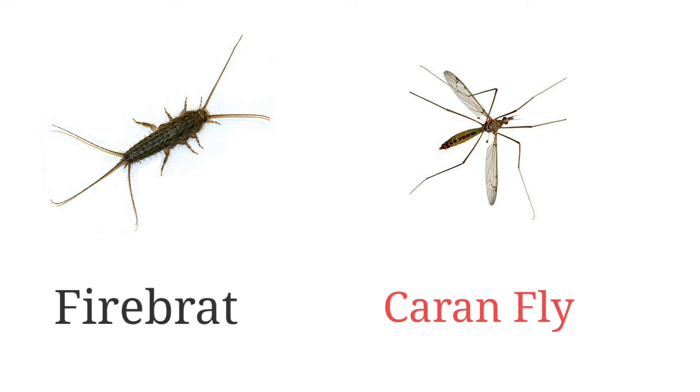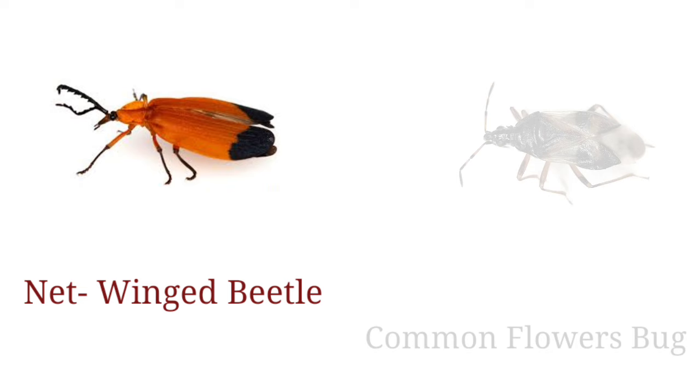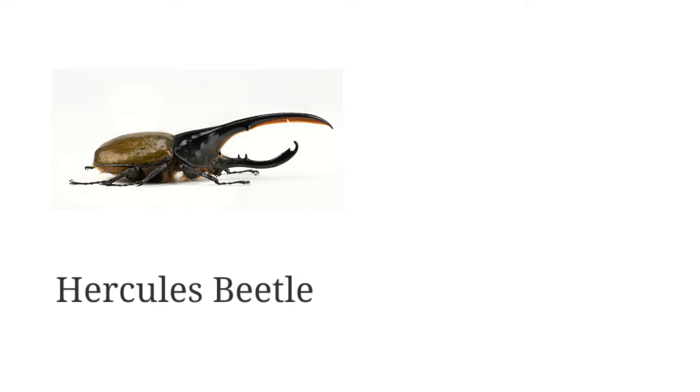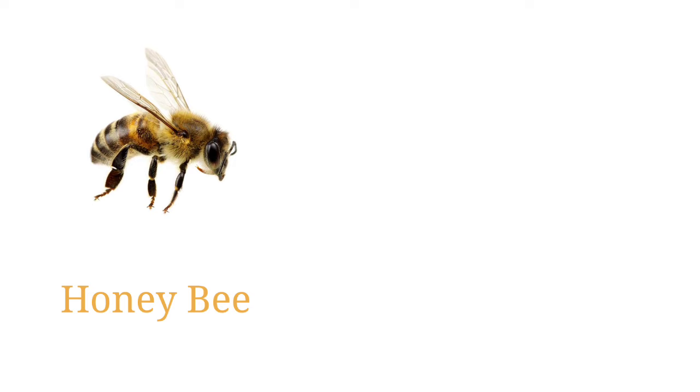Net-winged beetle, common flower bug, Hercules beetle, dung digger, honey bee.